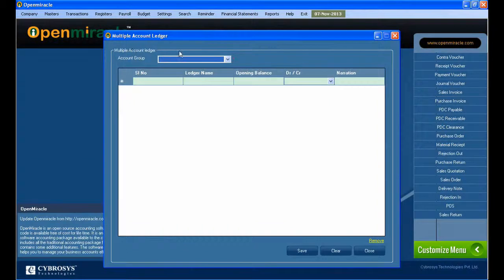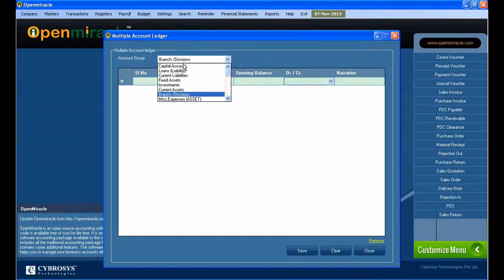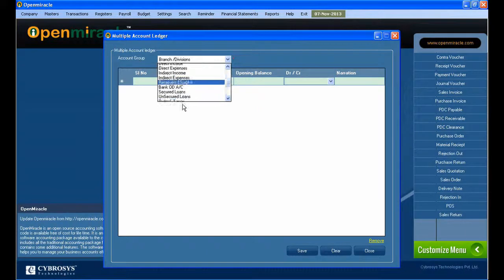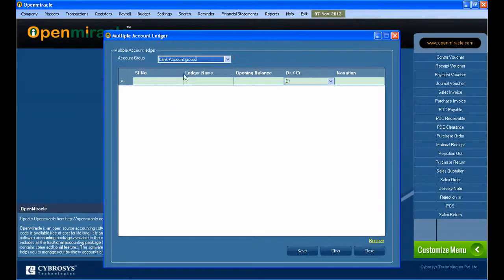In the next section in the Masters, we select multiple account ledger. In the case of multiple account ledger, under one group, many ledgers can be created simultaneously one after the other.